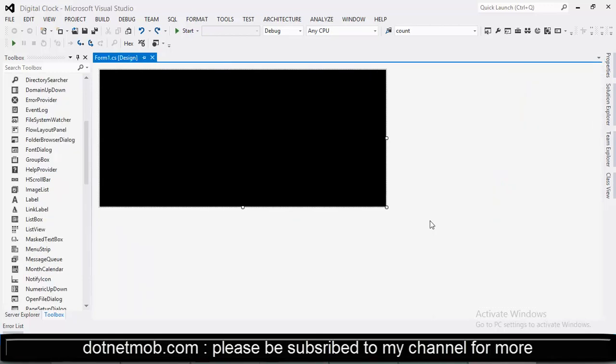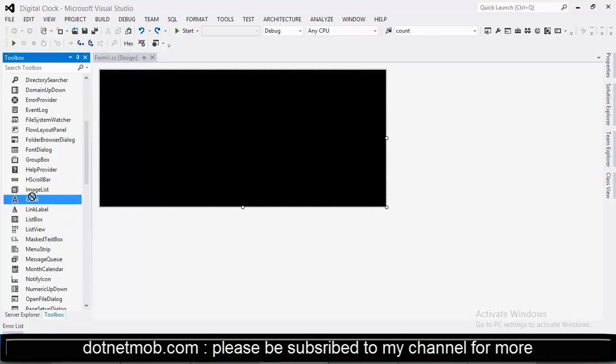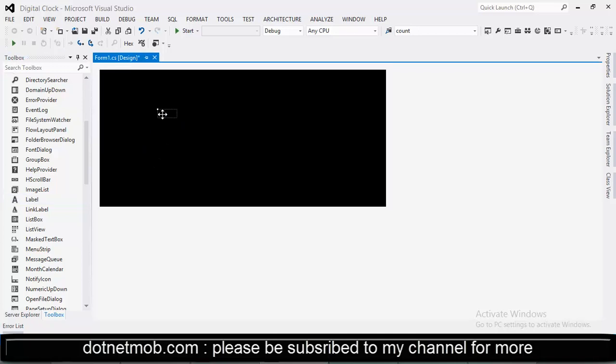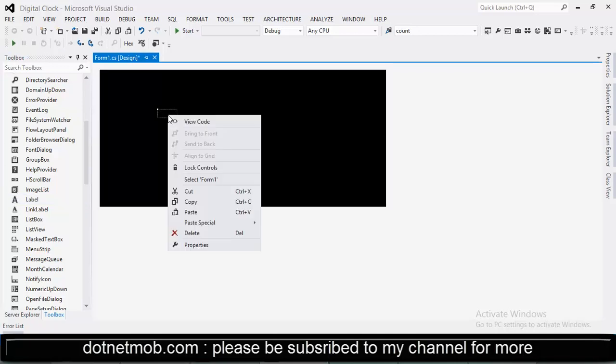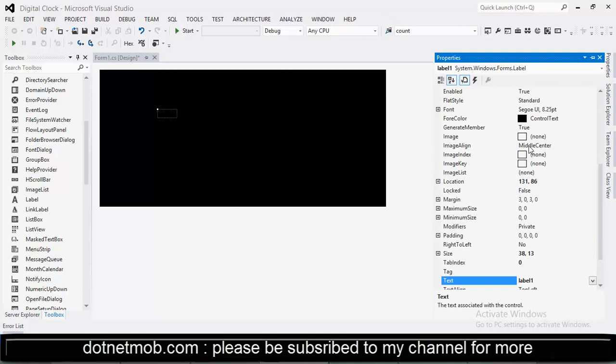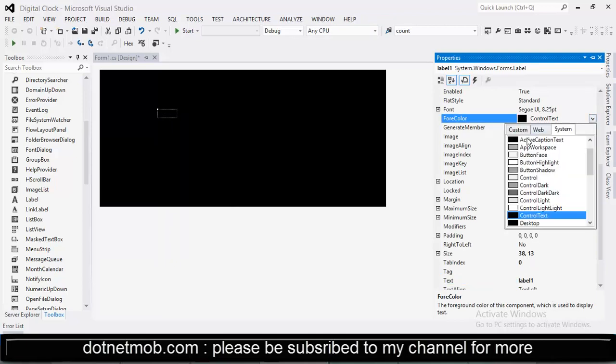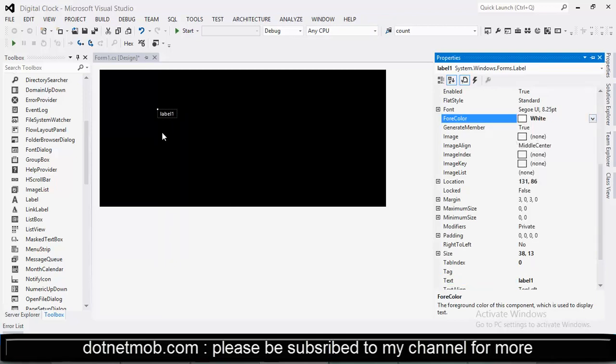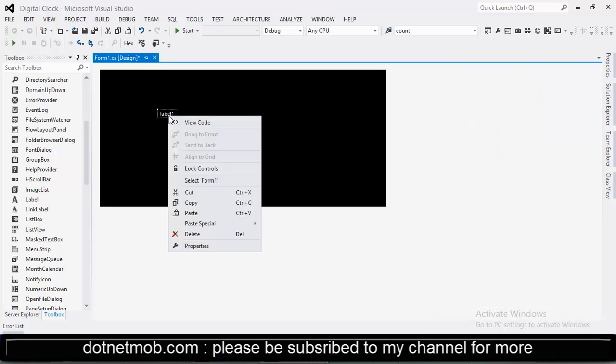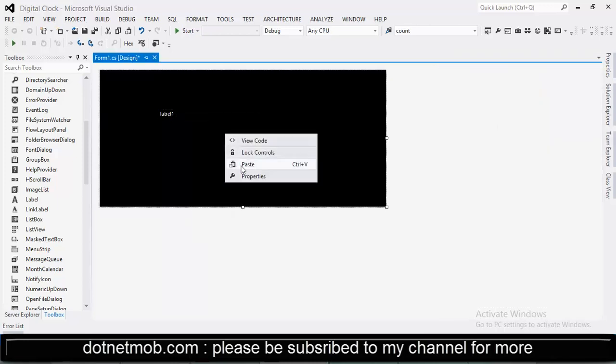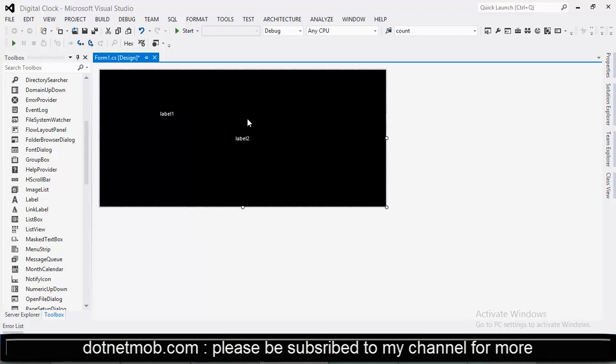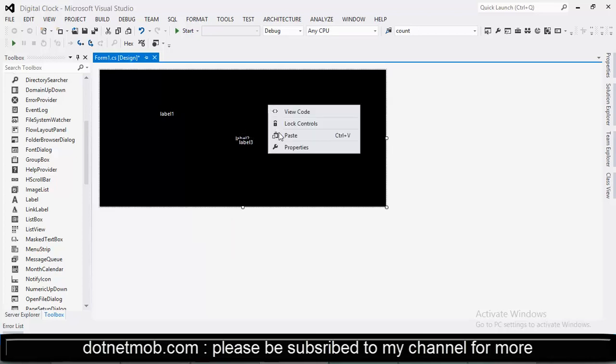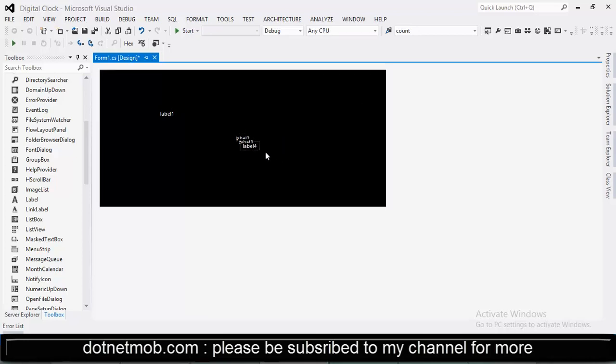In this app we need labels. For that you can drag labels from toolbox into our form. Let me change this label foreground color to white so that we can see the text inside it. Like this we need three more labels. For that copy, then paste multiple times.